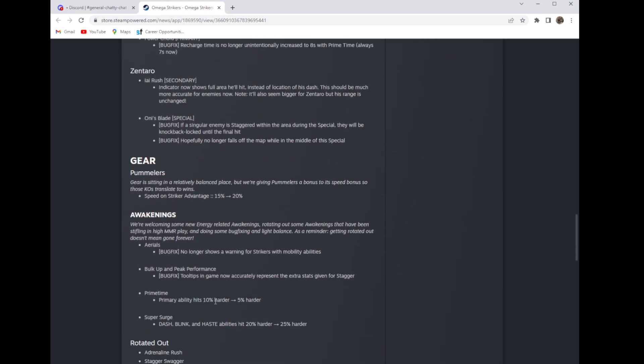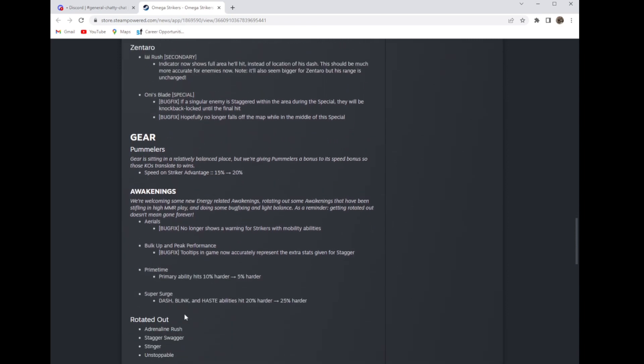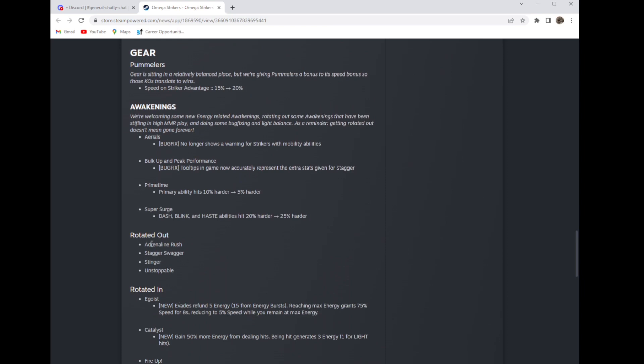Super surge dash blink haste and abilities hit 20 percent harder to 25 percent harder. Well Zentaro got some major buffs this patch, good lord. Well Zentaro can't get super surge but you always want to rotate it out.